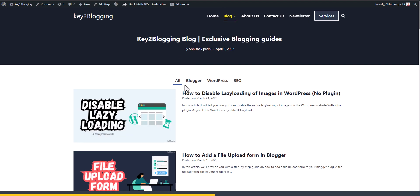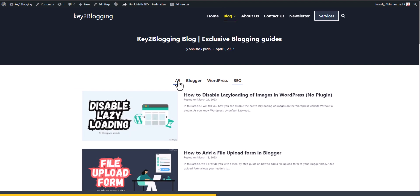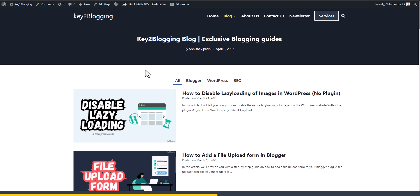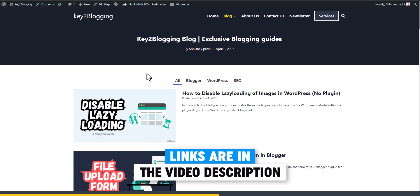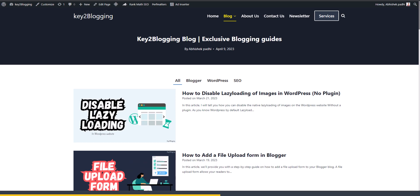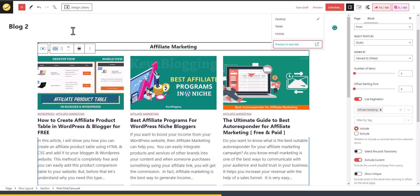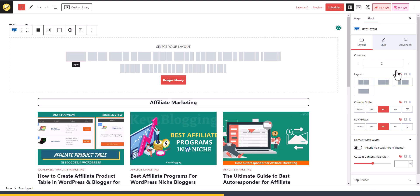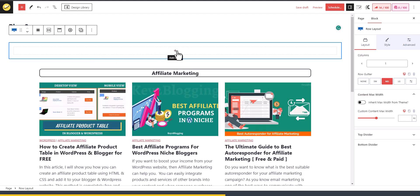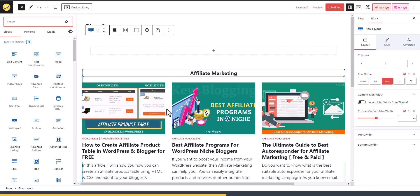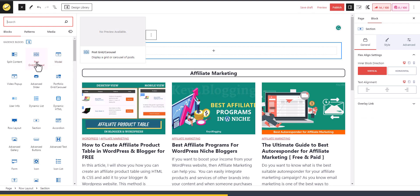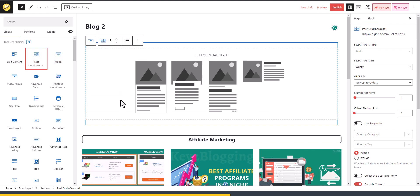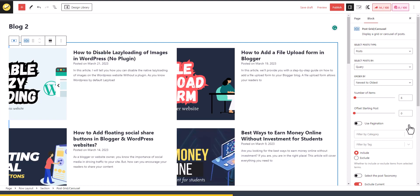Now let's look at how to add tab functionality. You need the Cadence Blocks Pro plugin — check the link in the description. Go to the post section, add a row layout with a single column, click plus, Browse All, and again use the Post Grid or Carousel block.